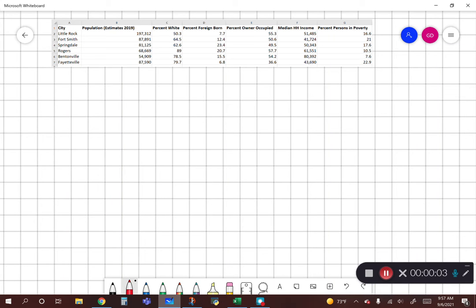Good day everyone. This is following up from an in-class exercise going over the mean and median for a data set I pulled from the Census Quick Facts for Little Rock, Fort Smith, Springdale, Rogers, Bentonville, and Fayetteville here in Arkansas. Keep in mind these are the population estimates of 2019. The 2020 population census information is coming out, so these numbers are for many of them much lower than the actual 2020 census counts.